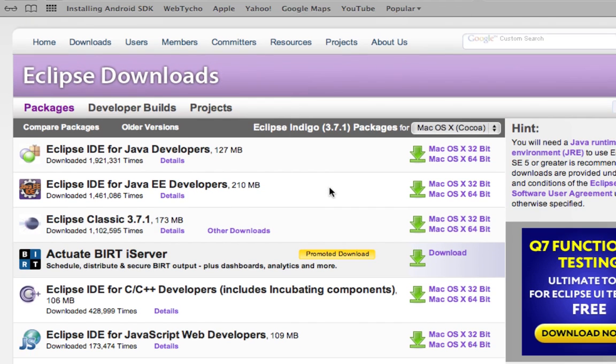Of the options that are on the menu here, we want the first one. We want to download and install the Eclipse IDE for Java developers.